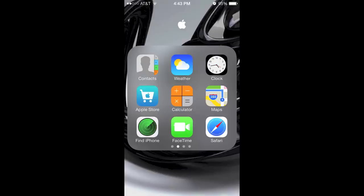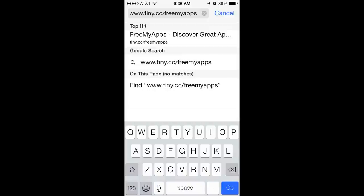Step one: Launch the Safari app and type the following in the address bar — www.tiny.cc/freemyapps — and click go.